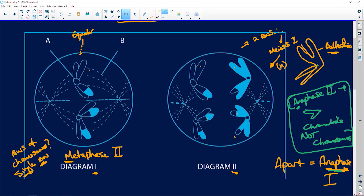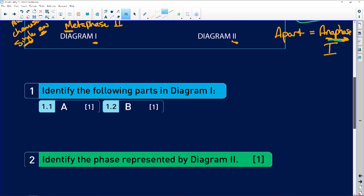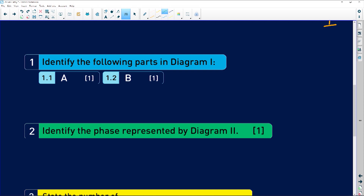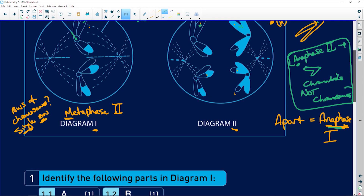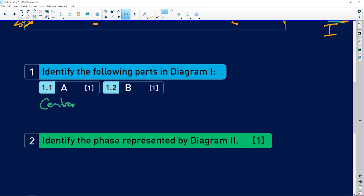If we look at label A, that is pointing to the chromatid, but I think it should be pointing to the centromere. If it was pointing to that, it would be a chromatid — I just think something went wrong with that line. I've seen this drawing before; it comes from a past exam paper. B is referring to the spindle fibers. Here we have our homologous chromosomes that have separated, and here we have a single row of individual chromosomes.